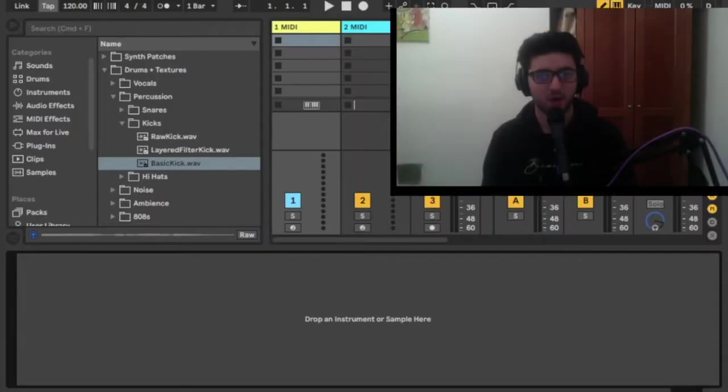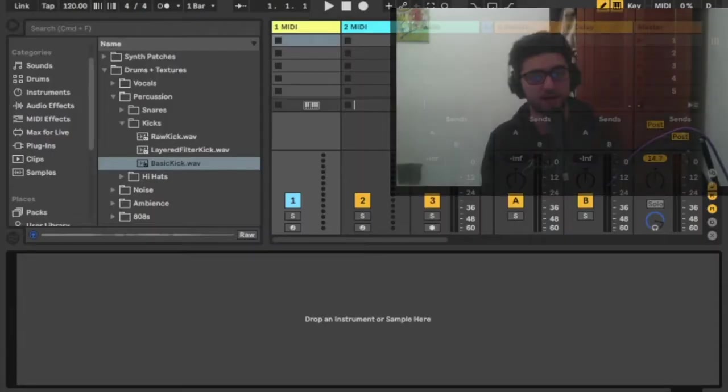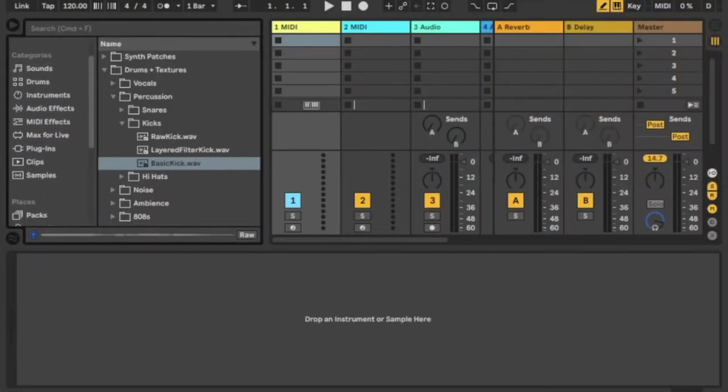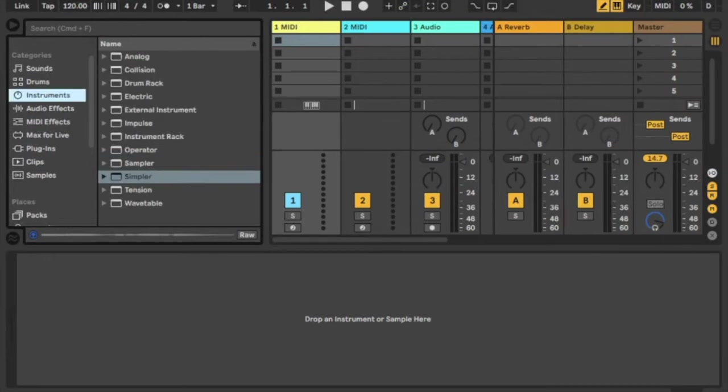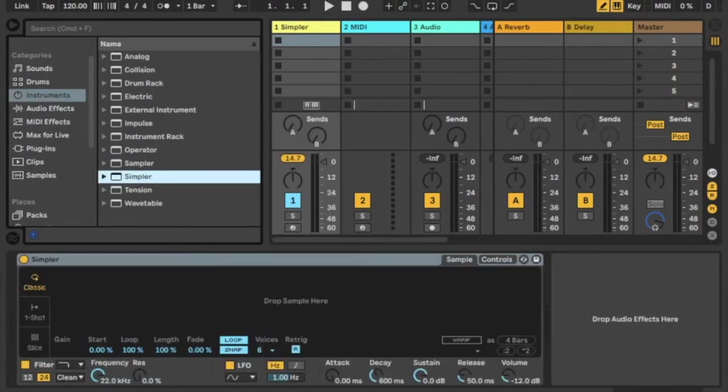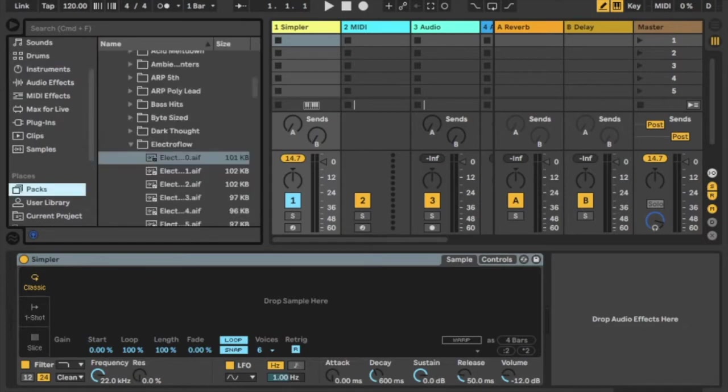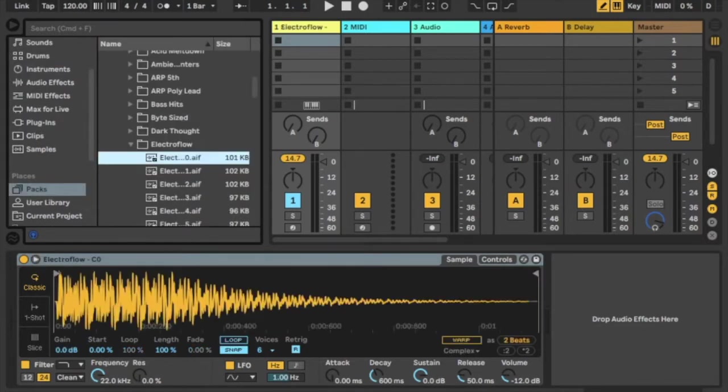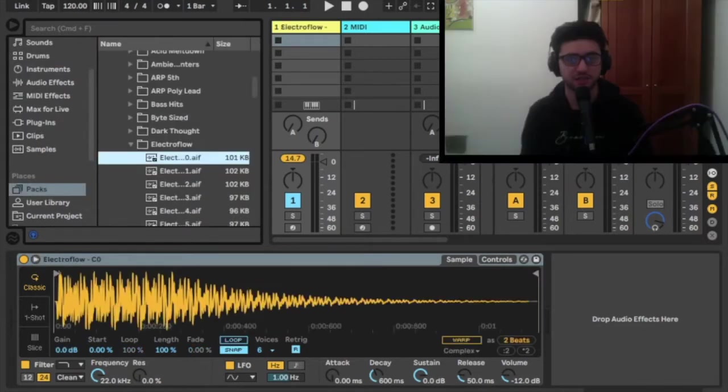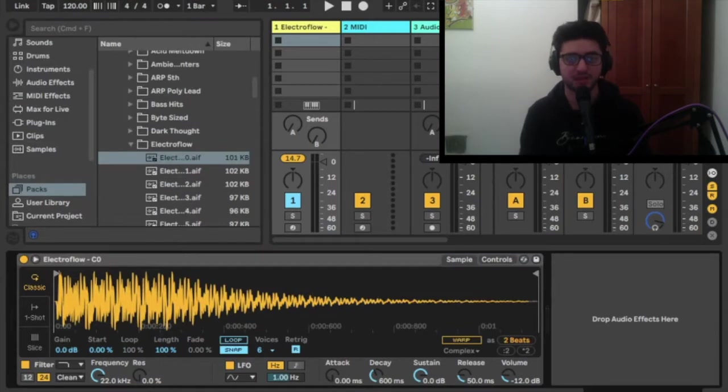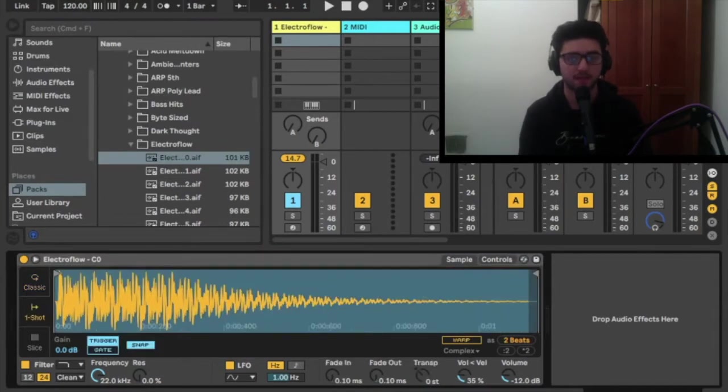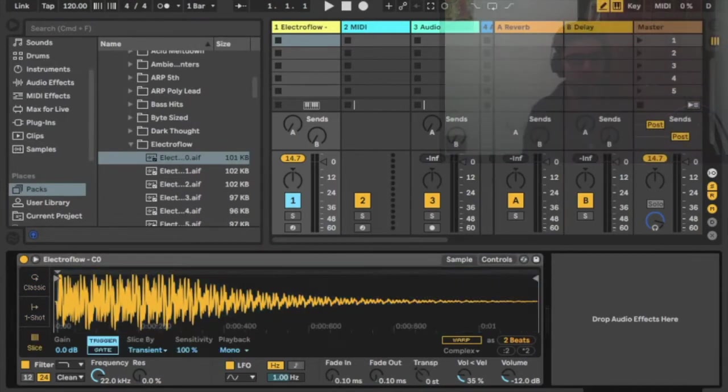Let's start by opening Simpler and drag in a sample. As you can see, Simpler comes with three different modes: Classic, One Shot, and Slice. The Classic mode allows you to loop the sample. The One Shot mode allows you to play the sample once when pressing play. The Slice mode allows you to separate the sample into different mini samples which can be very useful and fun to play with.